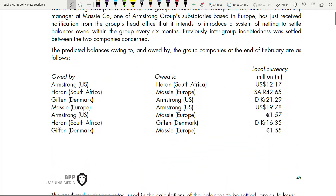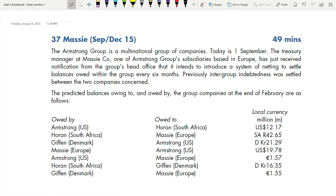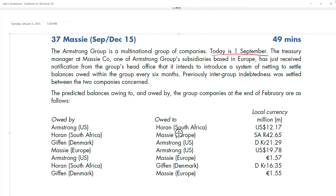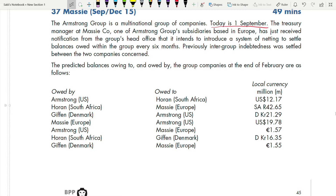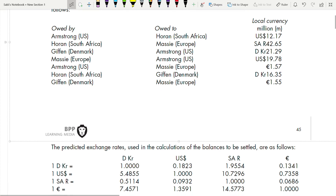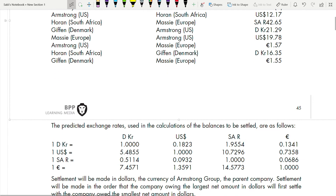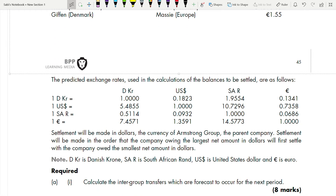Armstrong is a multinational group of companies. Today is 1st September — this is very important because based on this we need to know which futures contract we are taking. The treasury management at Messy, one of the Armstrong group's subsidiaries based in Europe, has just received notification from the group's head office that it intends to introduce bilateral netting to settle balances within the group every six months. Previously intra-group indebtedness was settled between the two companies concerned.